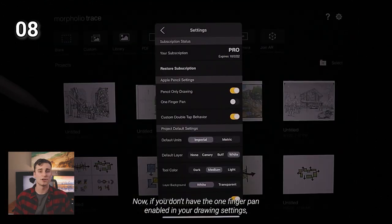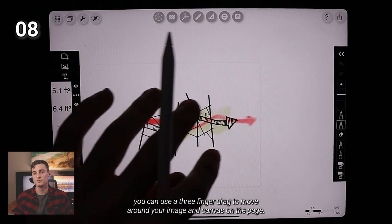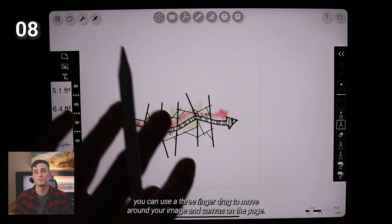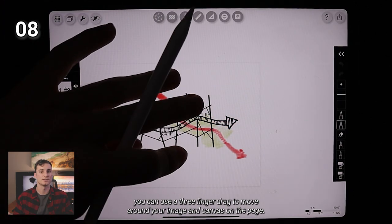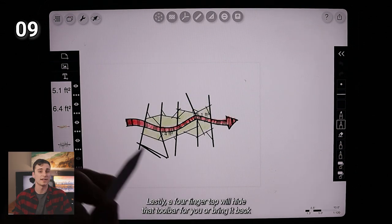Now, if you don't have the one finger pan enabled in your drawing settings, you can use a three finger drag to move around your image and canvas on the page.